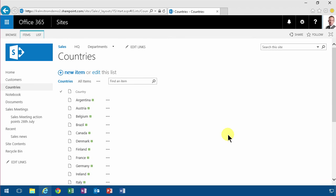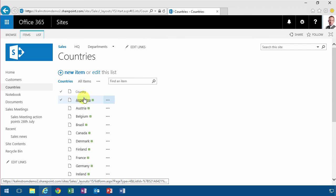So that shows you how to modify the display form and add a web part to that and also how to use connected web parts. Thank you for watching this demonstration.